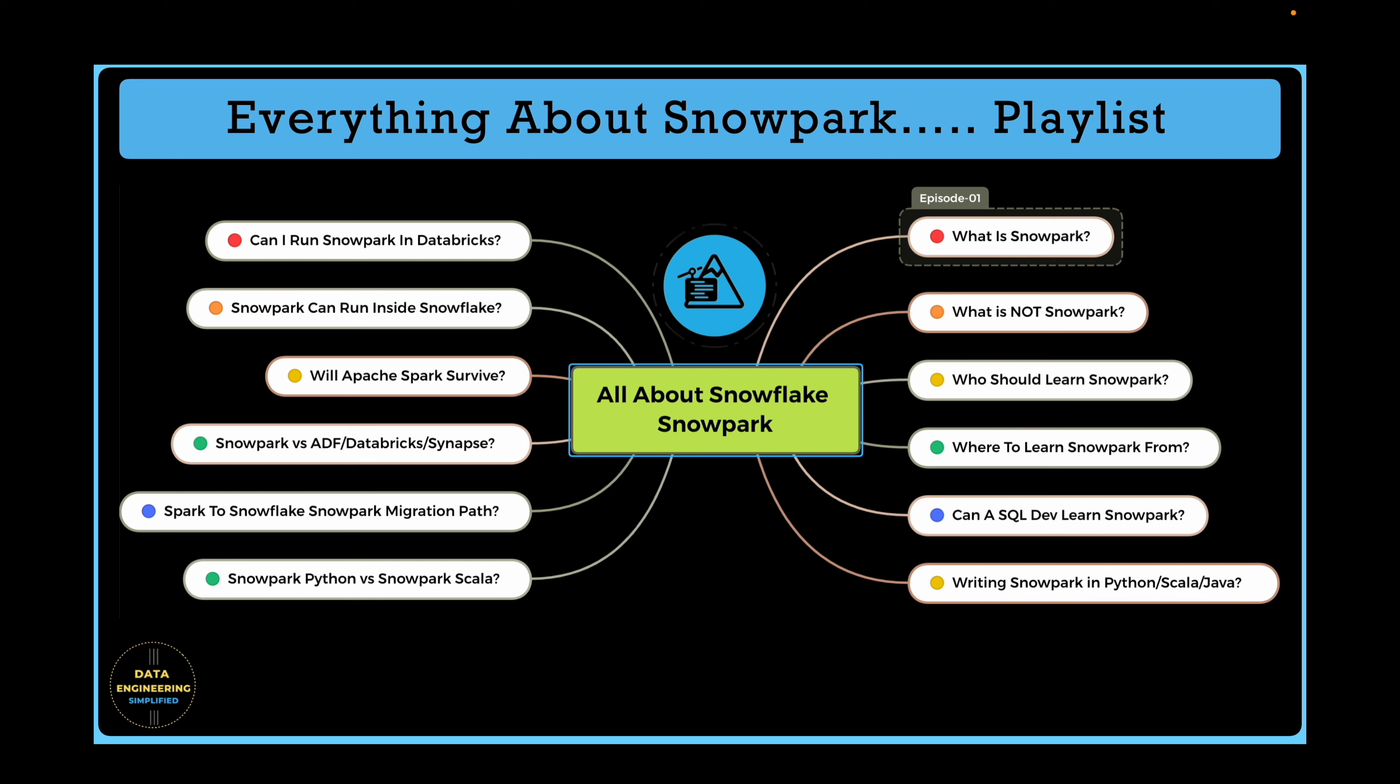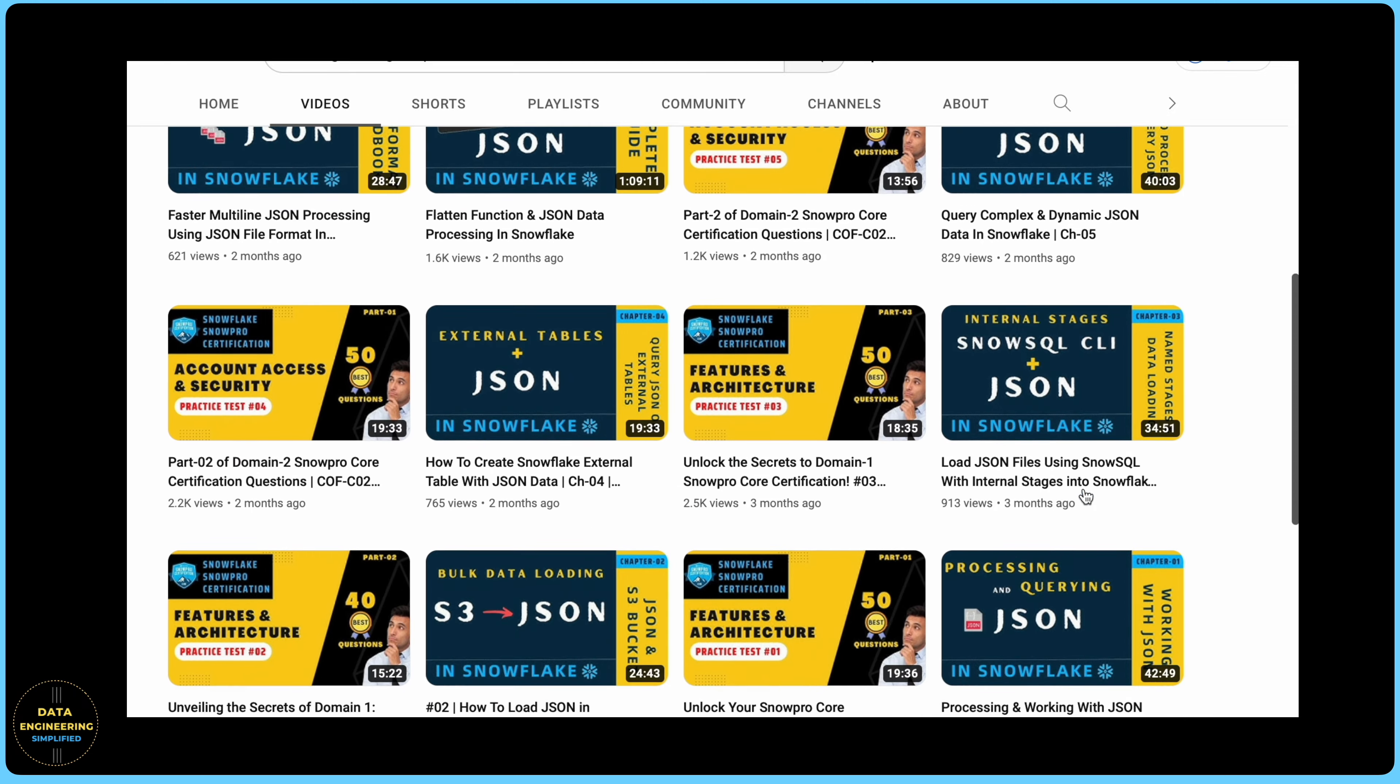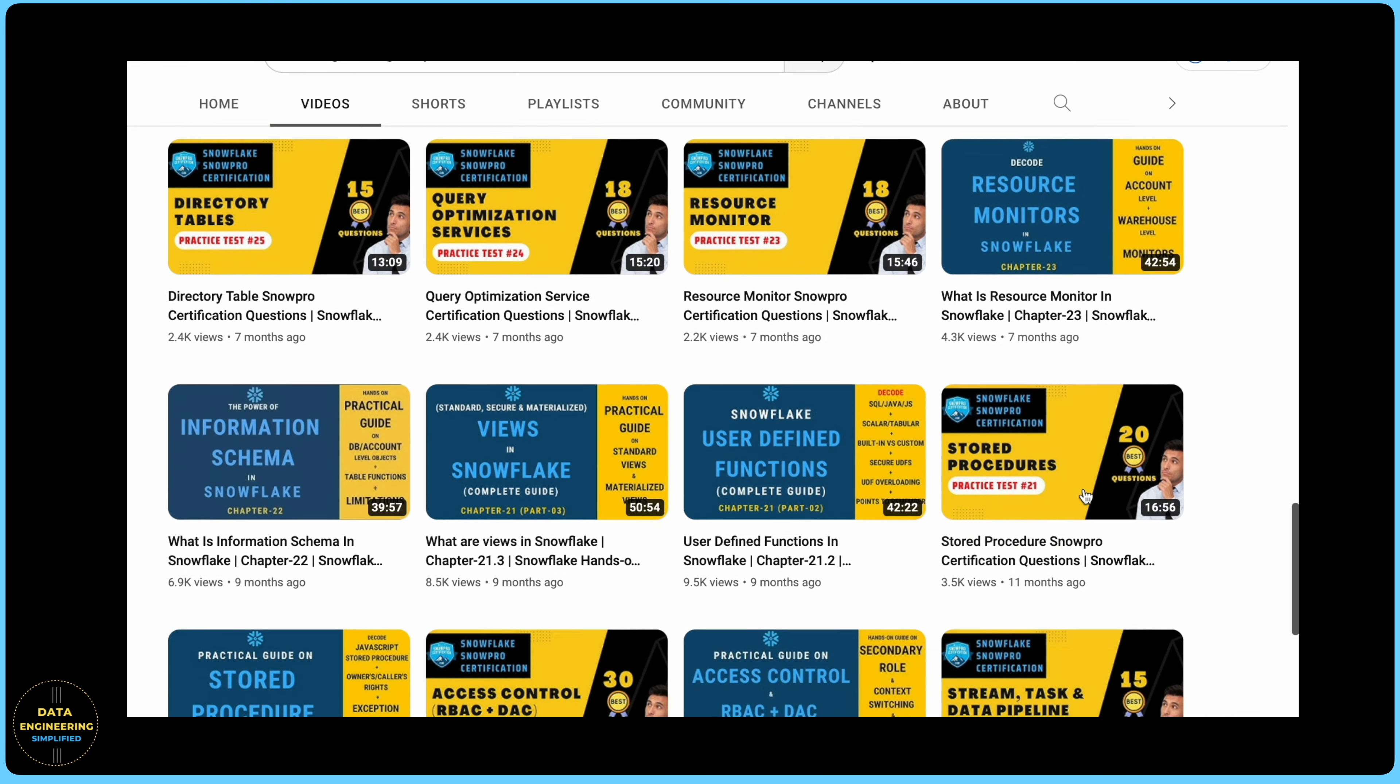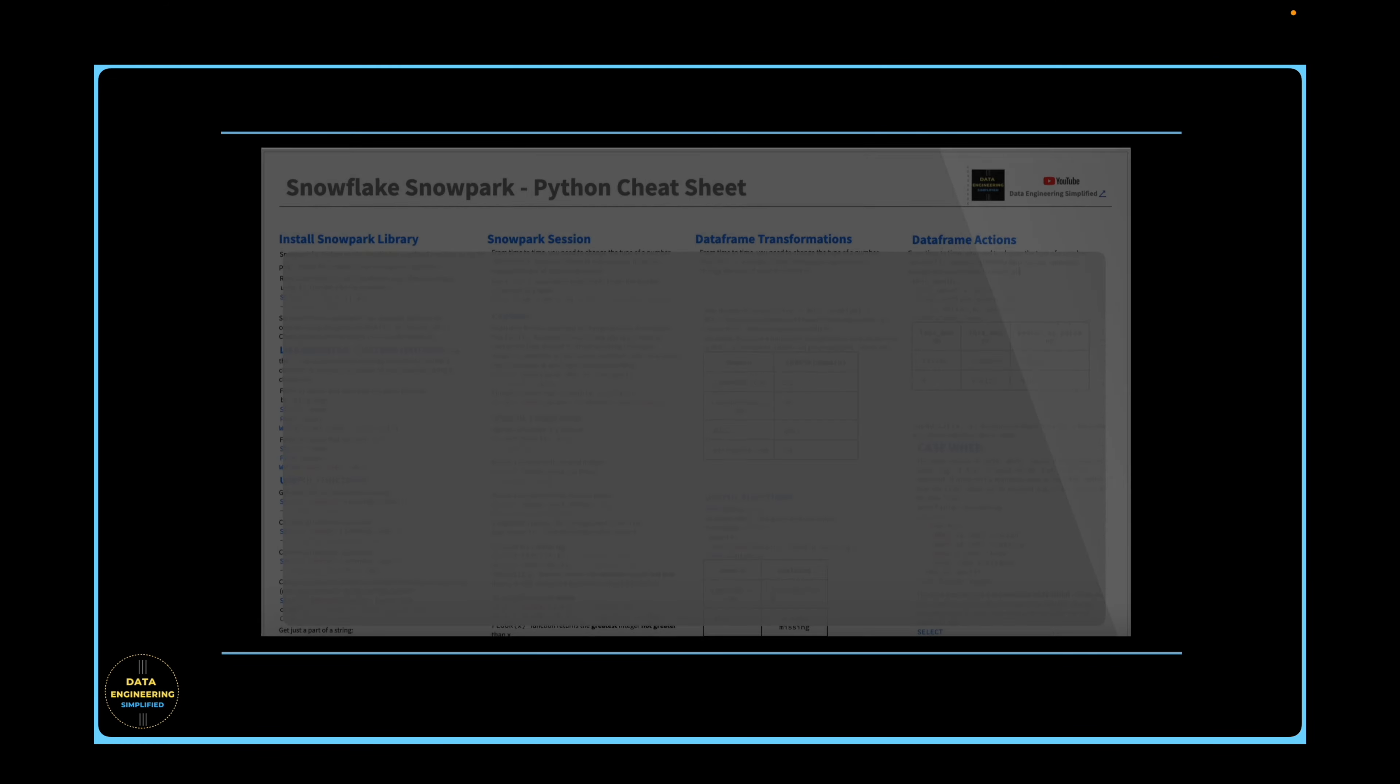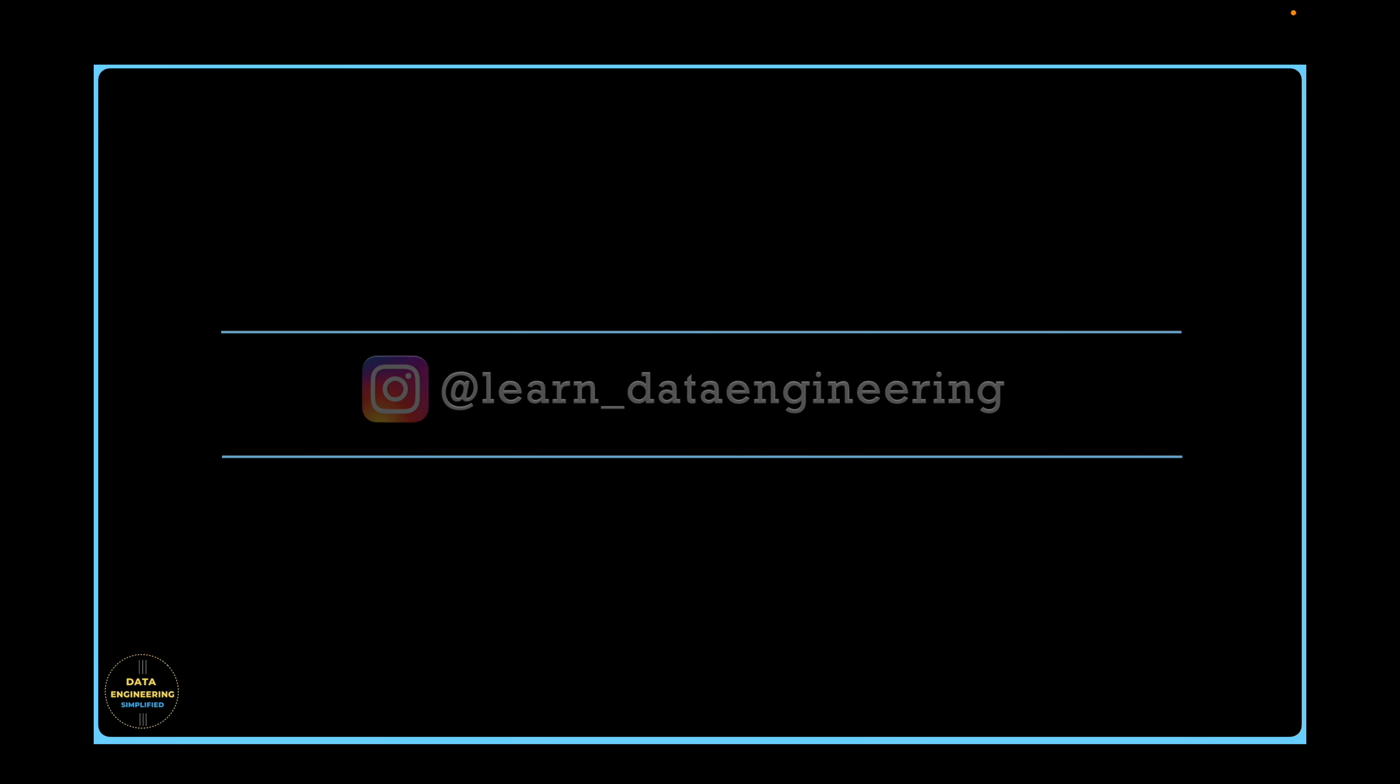Before we go further, I have a quick announcement. I have published more than 100 videos under different playlists in my channel covering different concepts. To help my channel followers, I have created this one or two-pager cheat sheet that provides a quick summary on each of these topics and links to the part of the video directly to save your time. You can also download Snowpark Python cheat sheet and many other Snowflake concepts. Download instructions can be found in the description section below.